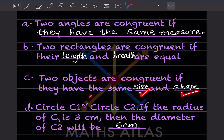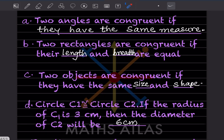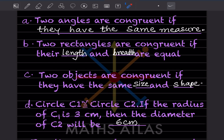The shape and size must both match. For example, a rectangle and a circle cannot be congruent because the shapes are different. Even two rectangles must be the same size to be congruent.